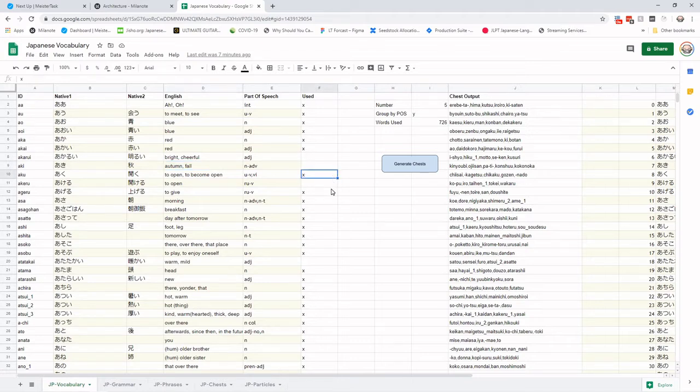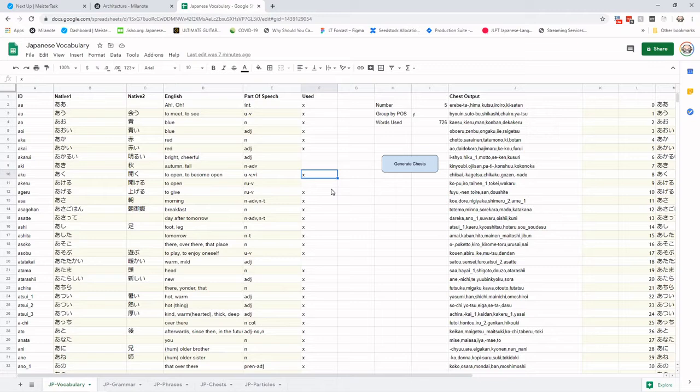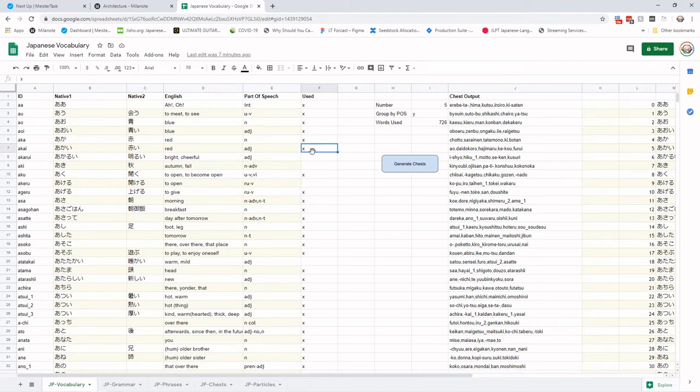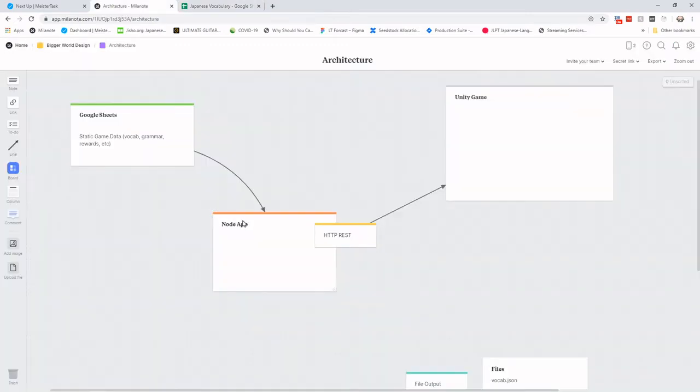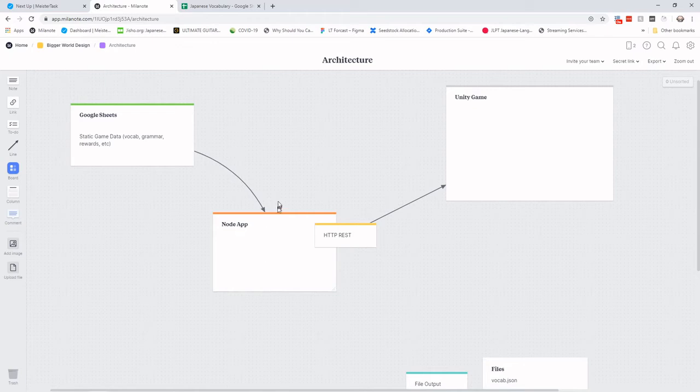If this were a large game company, and not just a single person developer, we would have a software team that would probably be working on editing tools. Well, I don't have that. And if you're watching this, chances are you don't either. So I found Google Sheets to be a really good way to manage data. There is an API that Google makes for Google Sheets that allows any app to make requests and get the data out of the sheet and treat it kind of like a database.